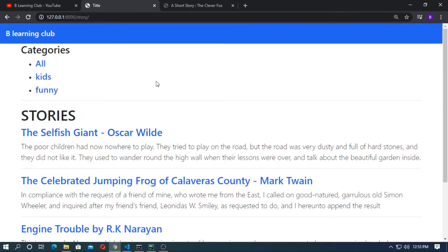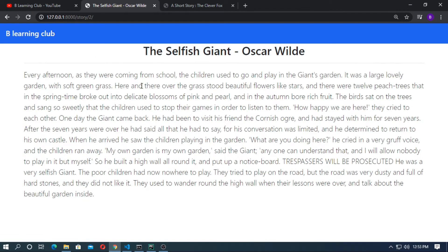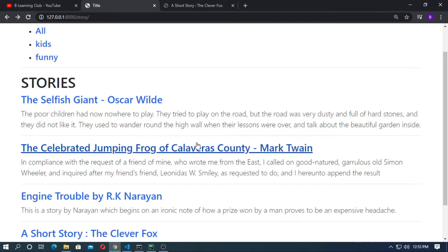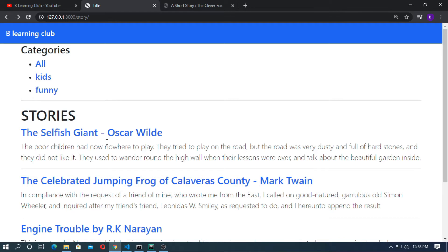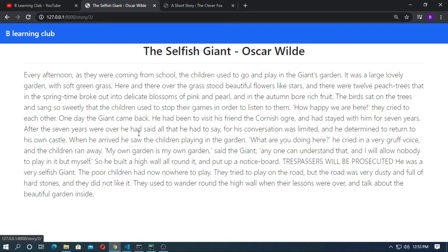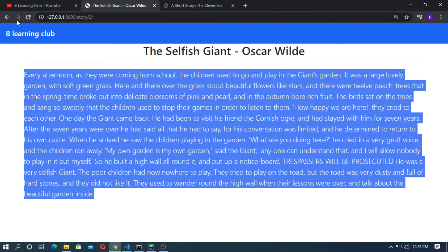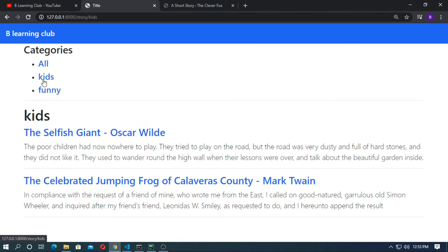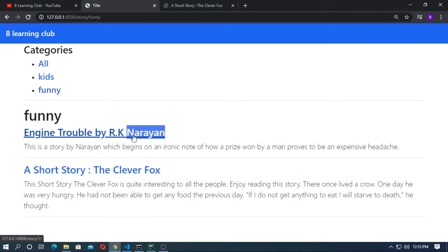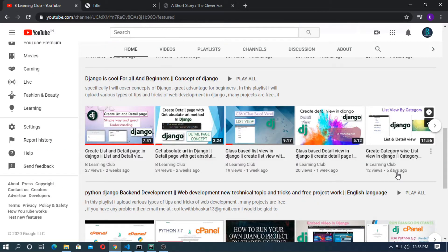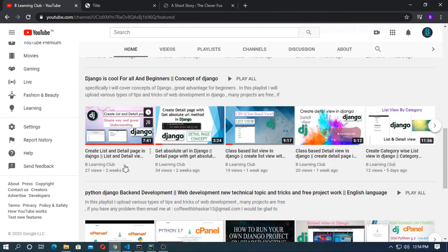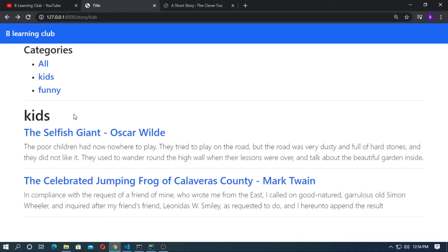This is the simple blog-type website — this is the list view and this is the detail view. Here are some stories and these are all categories. So click on this: the selfish giant by Oscar Wilde. This is the detail page of the selfish giant. If you click Kids, the category Kids will open. If you click Funny, the category Funny will open. I have already discussed how to create category-wise list view in Django, and also how to create list page and detail page in Django and get_absolute_url in Django. Now I want to add a search engine here.